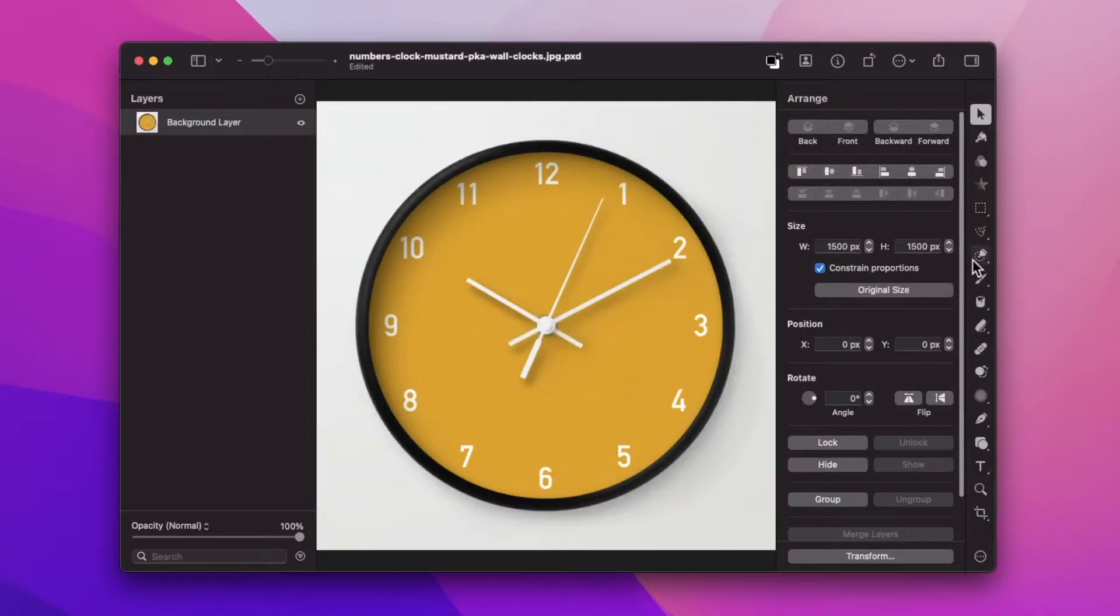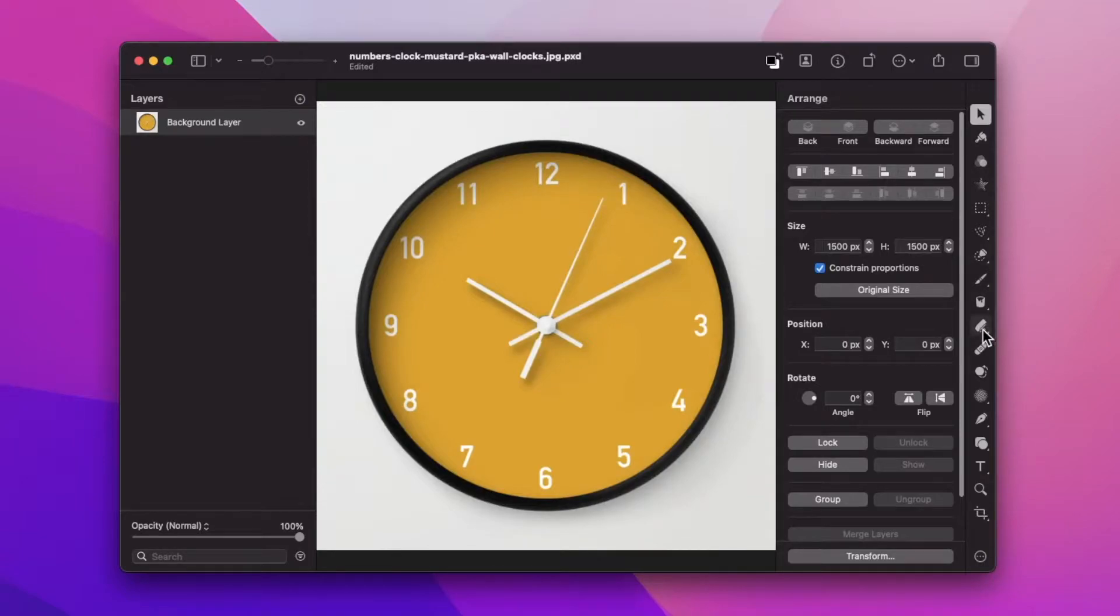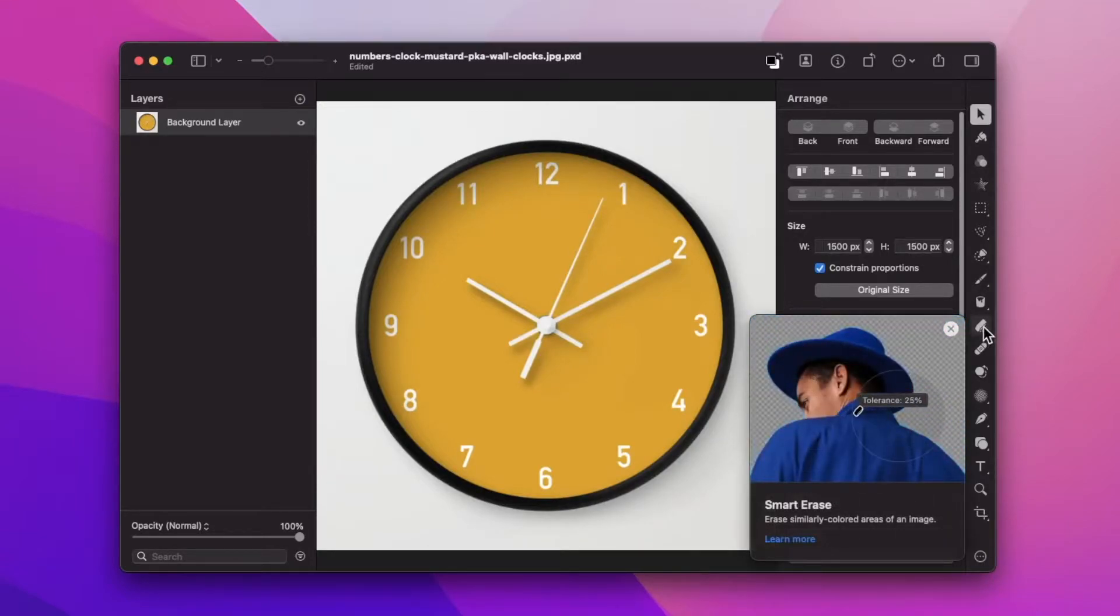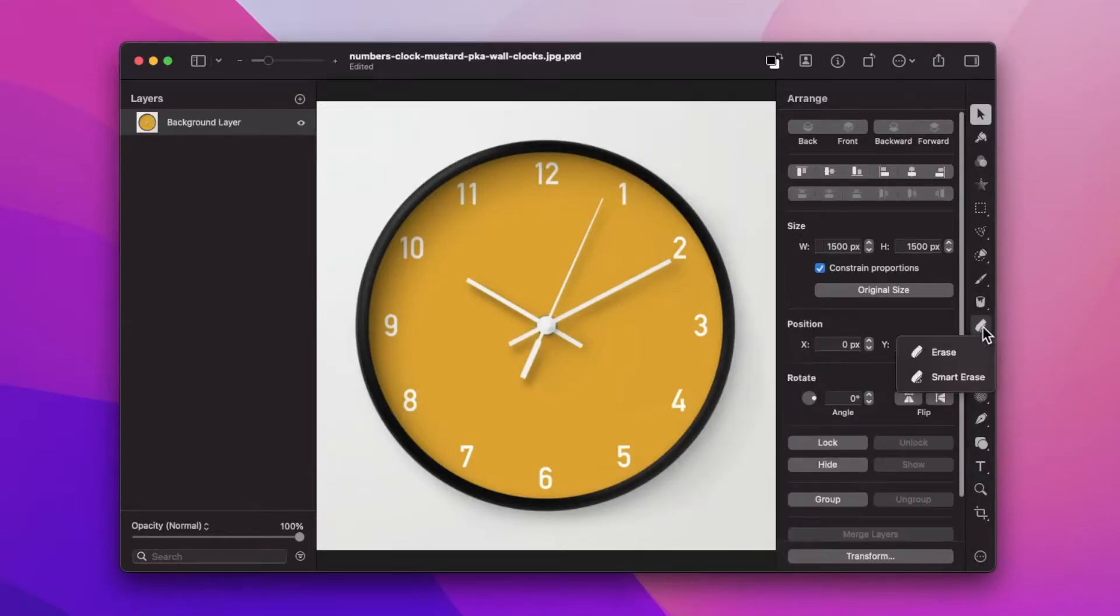The second method would be using the smart eraser, which we are able to get by right-clicking on the eraser tool and clicking smart erase.